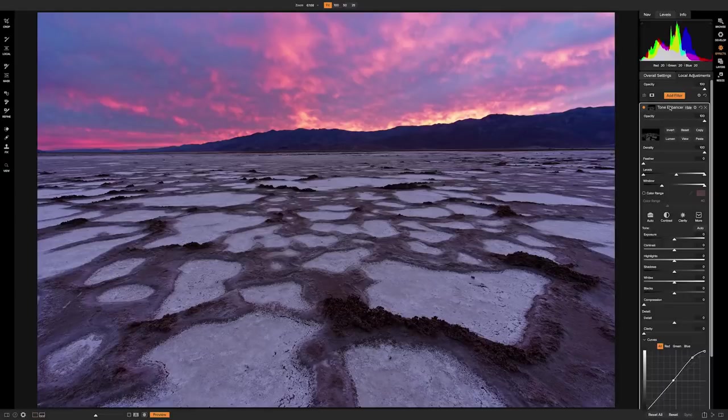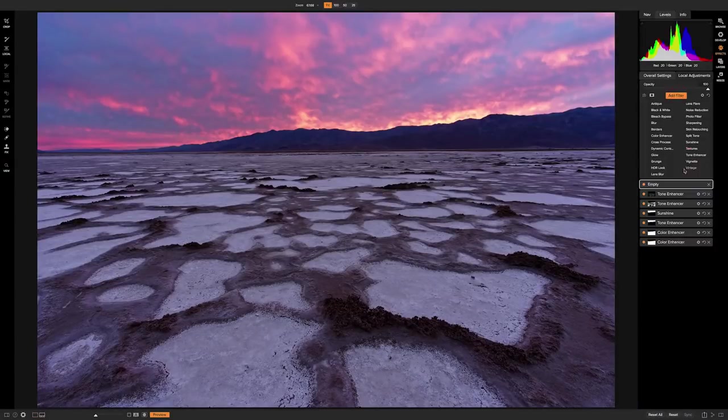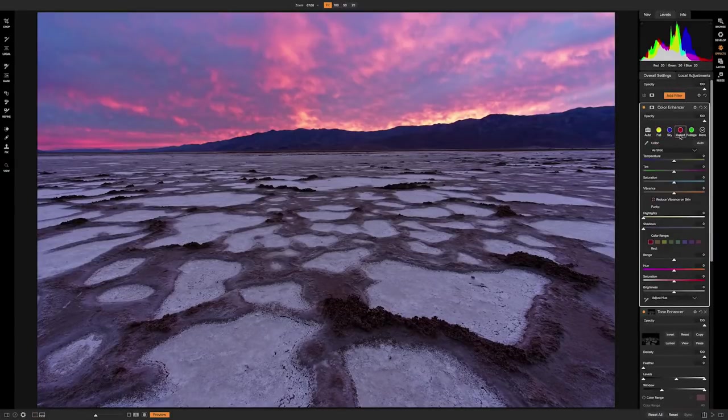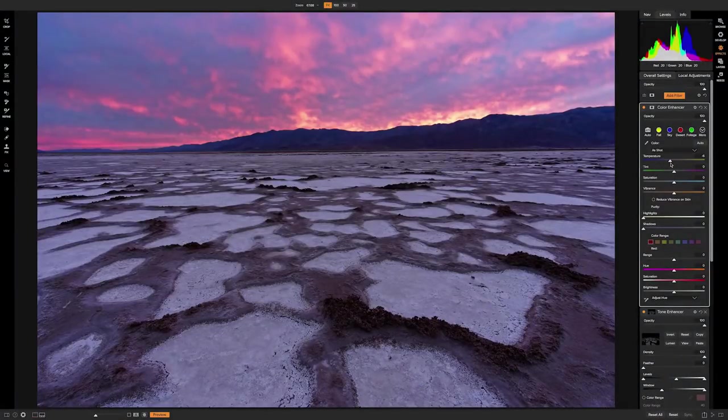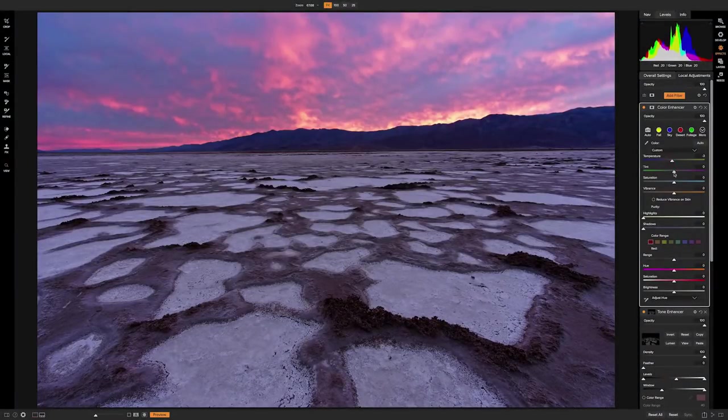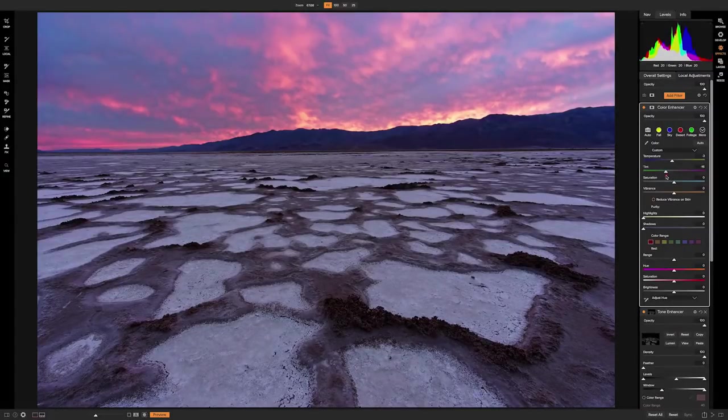And then let's finish it off with a color adjustment. We'll go to color enhancer. And then I just want to kind of play around with the white balance here. It's looking a little bit magenta, so I'll try to bring that back a little bit and correct it.